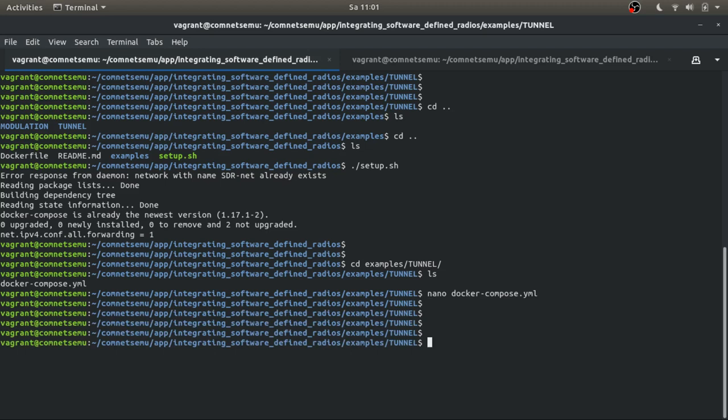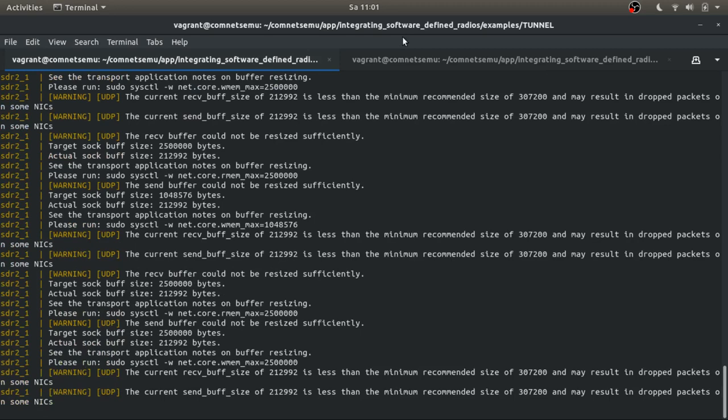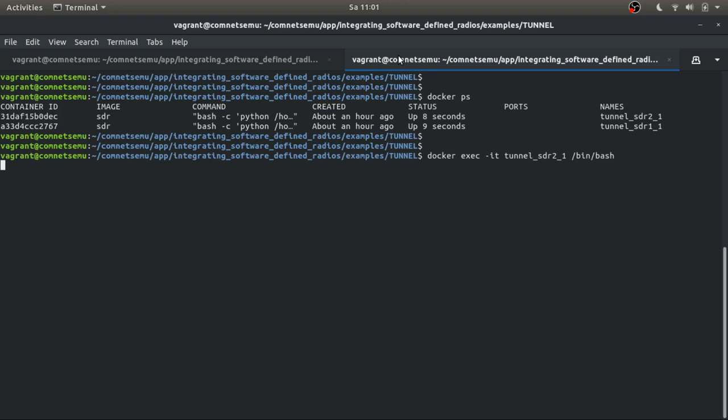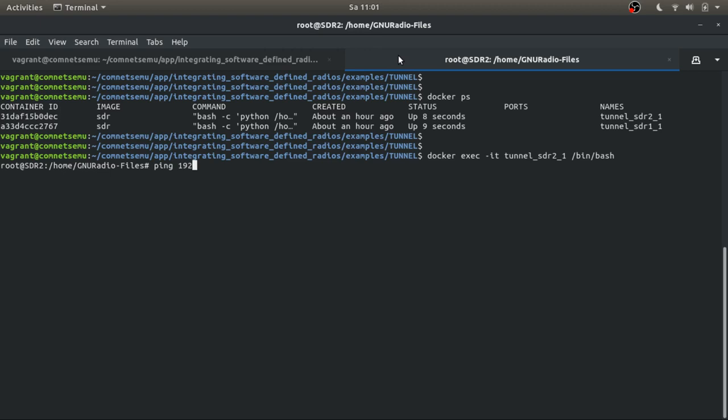So let's go back to our terminal and let's execute the docker compose file using the docker compose up command. What we can see here is that this execution is taking place and now this tunnel, what we can do is see that the containers are there.